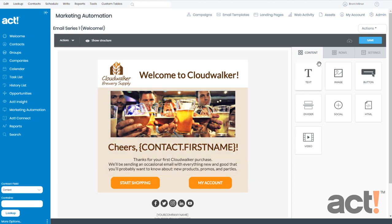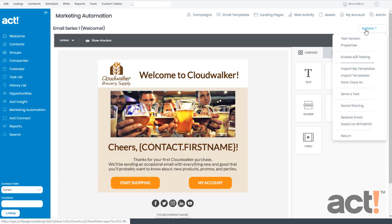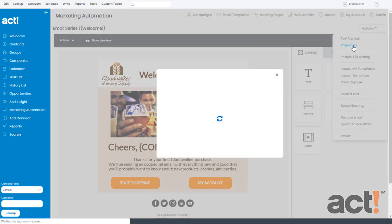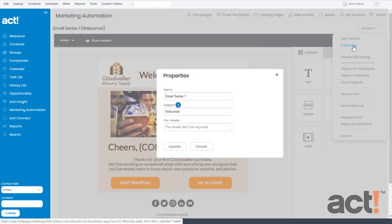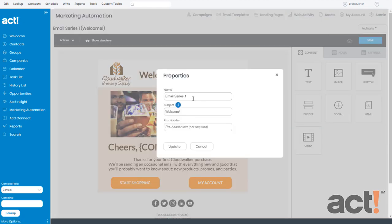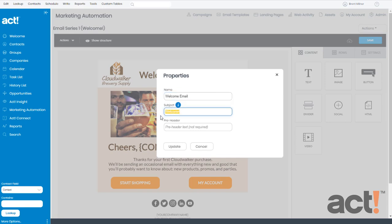So to do this, let's go to the Actions menu and then choose Properties. When the Properties window opens up, you can see the name of this first email step is called Email Series 1. I don't really like that, so I'm going to name it Welcome Email. And then for the subject line, I'm going to change it to Welcome to Cloudwalker, since that's the name of my fake business.